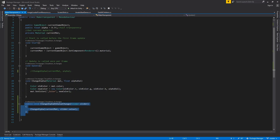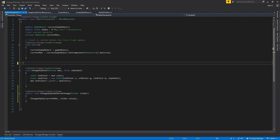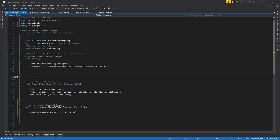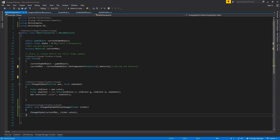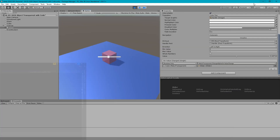This is an improved version — we have removed the Update method, we are caching the material component, and we are using a slider event to change the alpha value. Thanks for watching.